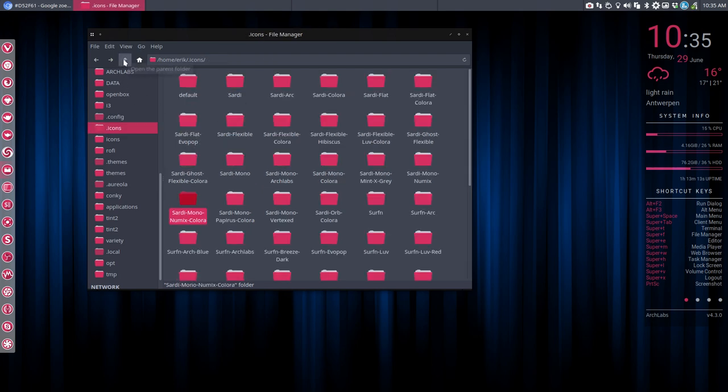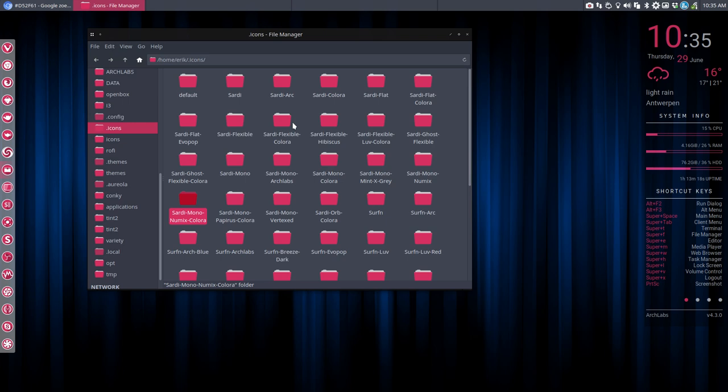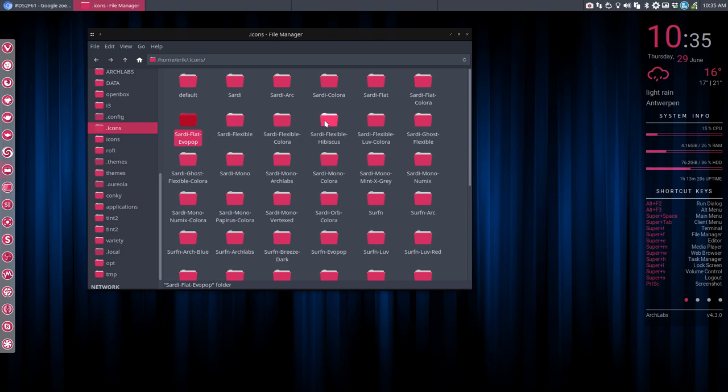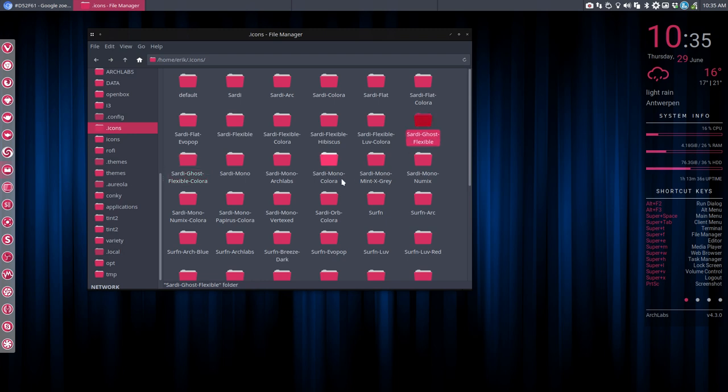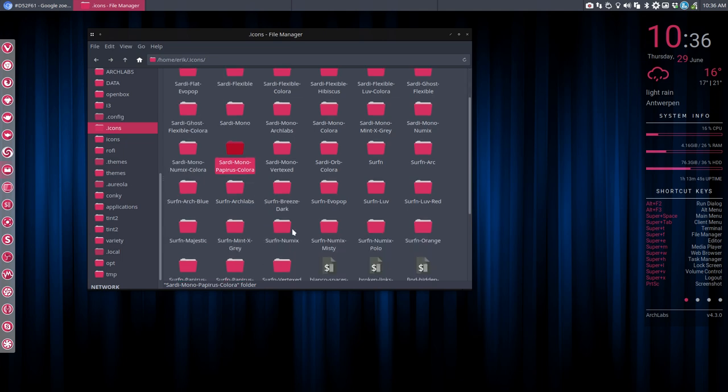You can also do other things like change other folders. You can use these kind of folders with another color, or this kind of folders with another color. Evopop folders, Loof color folders as well, Ghost folders, and also these kind of folders, Ghost folders. Papyrus folders. So there are a lot of possibilities you can try out. But in my head, I've already decided.